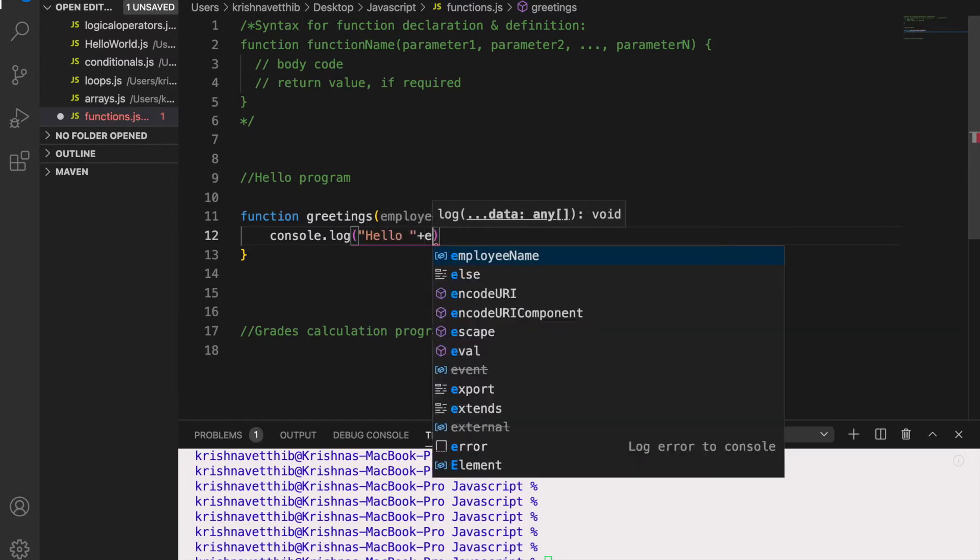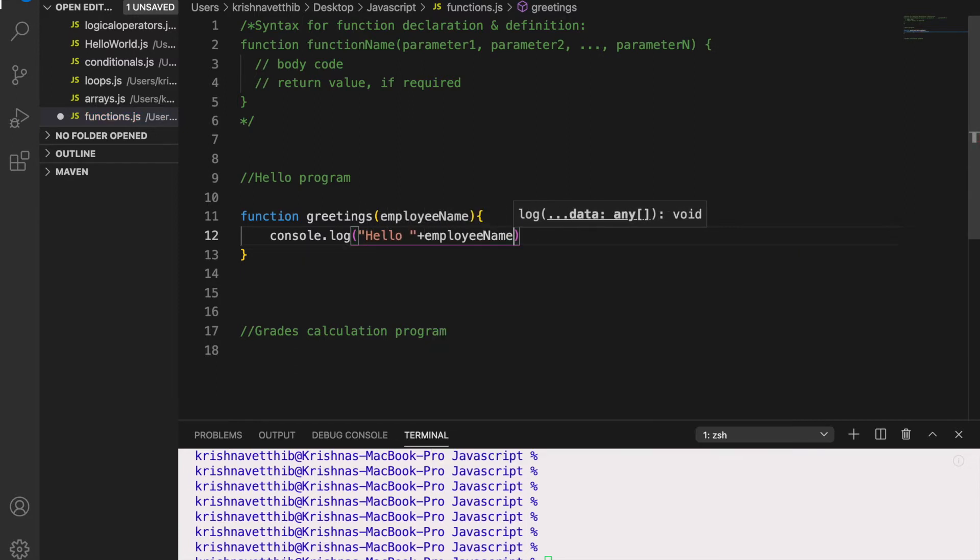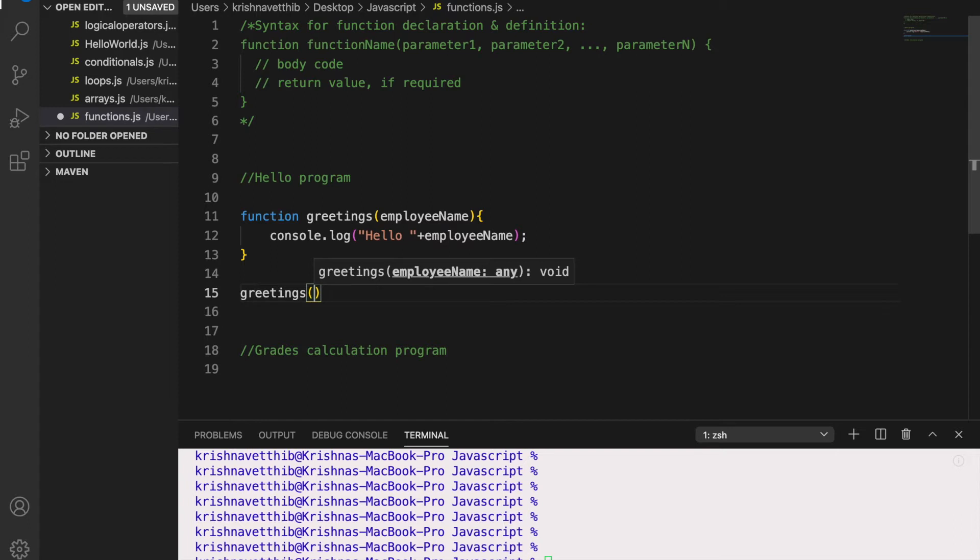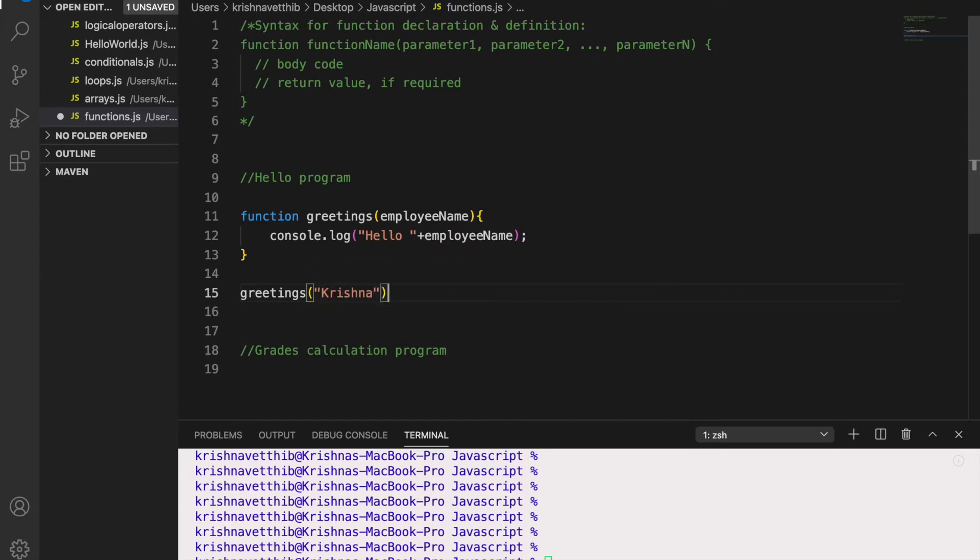So inside this I am going to write console.log of hello plus employee name. So now I have 10,000 employees and I want to greet them. So I can simply call this function with the function name and the variable. So let me give my name first. So greetings Krishna. So let us see what happens here.